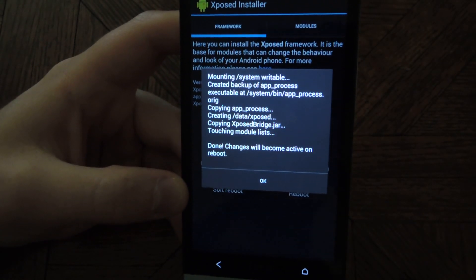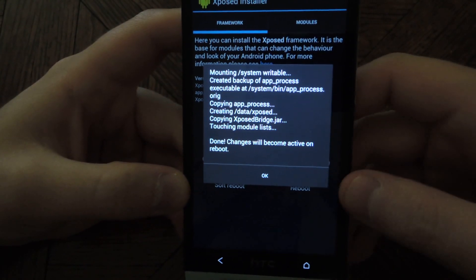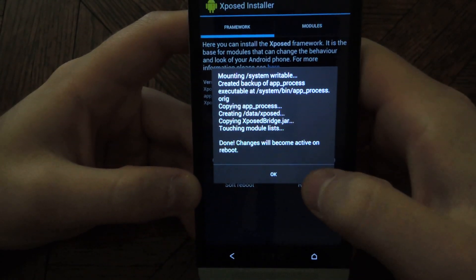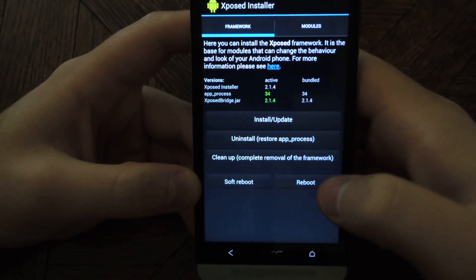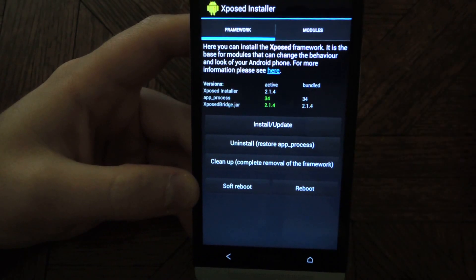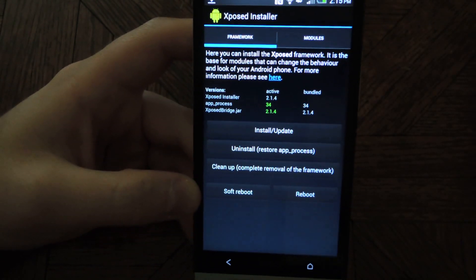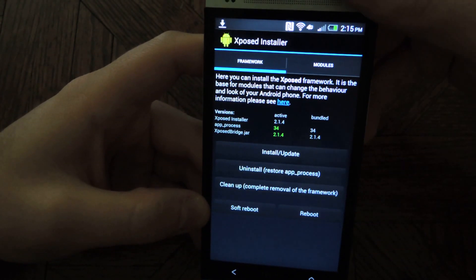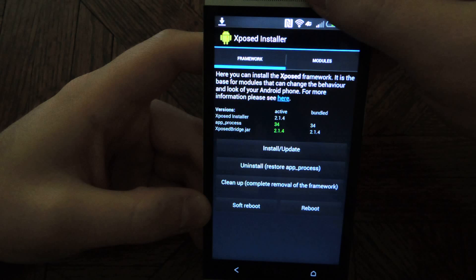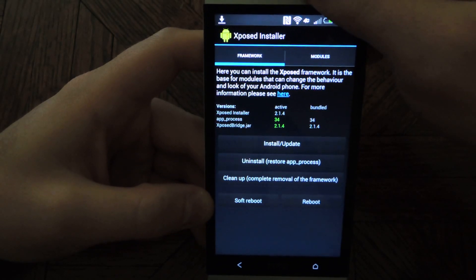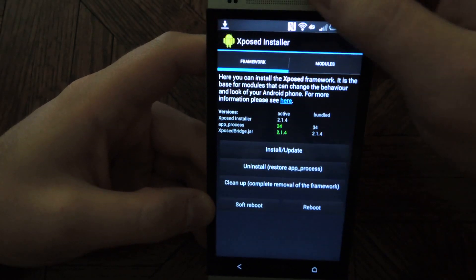And you'll see the installation progress, and it is done already. Don't use the reboot or soft reboot buttons because they don't work on the HTC One, so you'll want to manually power down the device to restart it.